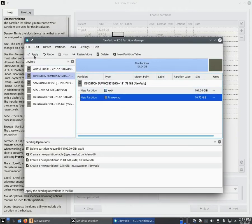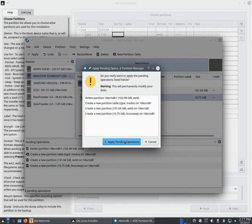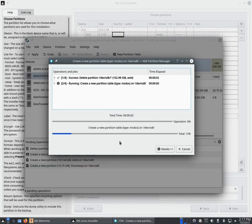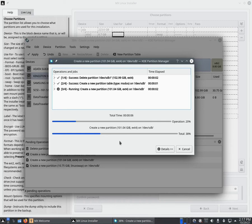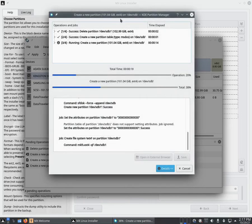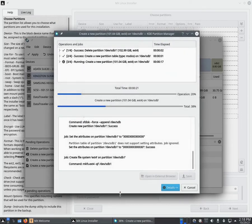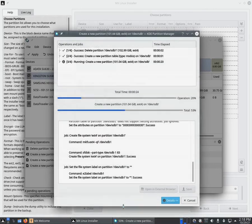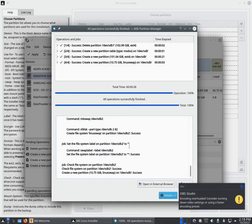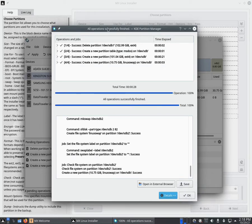You can completely skip the swap partition if you want. Click Pending Operations, then click Apply and wait for it. Don't forget to click Apply — if you don't, none of these configurations will be saved. The partitioning process might take a little while, but the installation itself will be quick since I'm using an SSD.